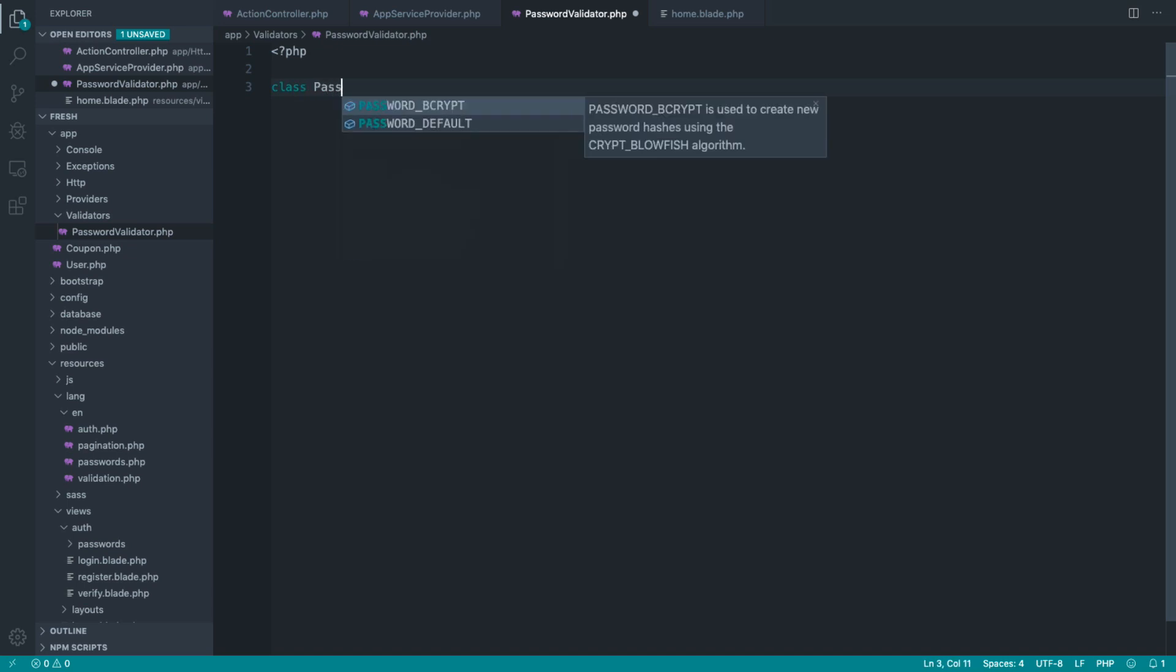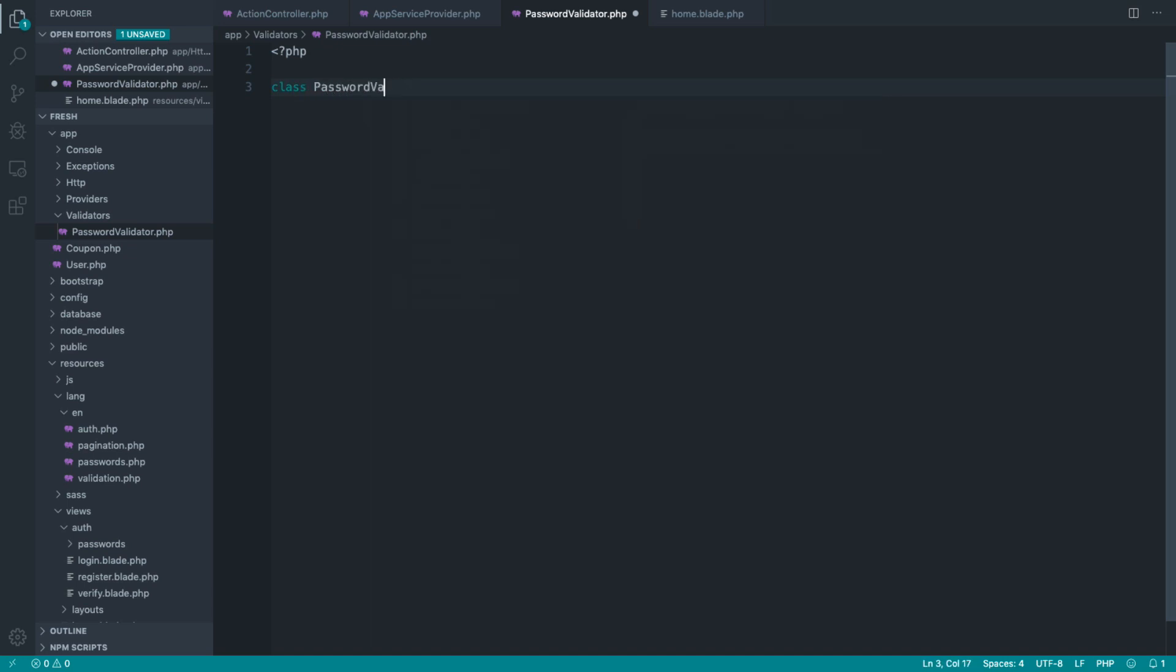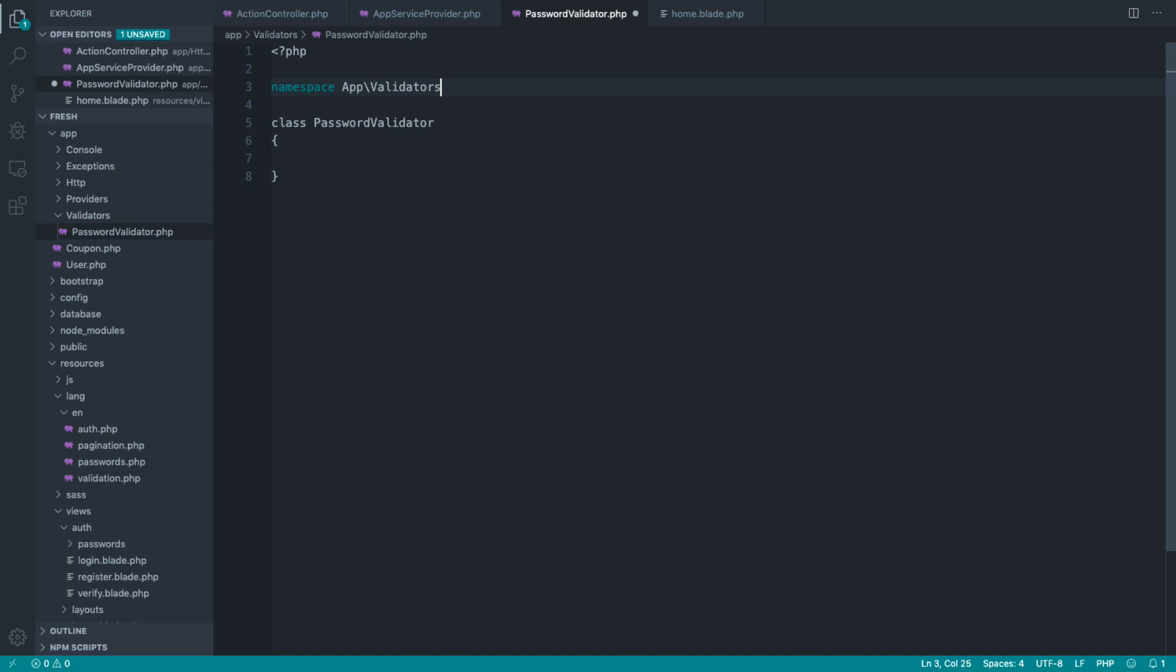So password validator. And let's go ahead and pull the namespace in for this. So that's just app and validators. Great.